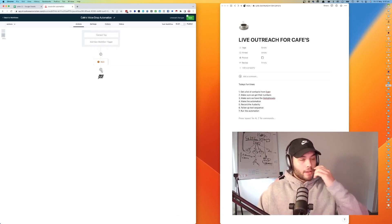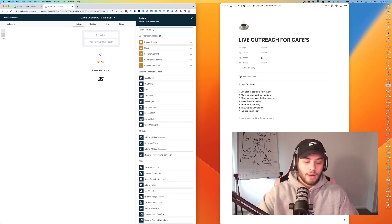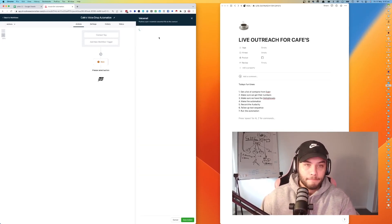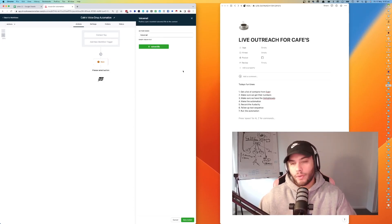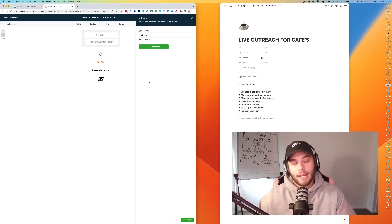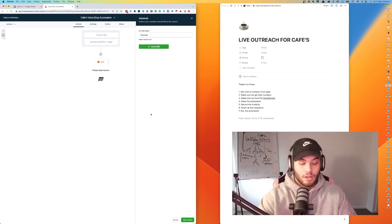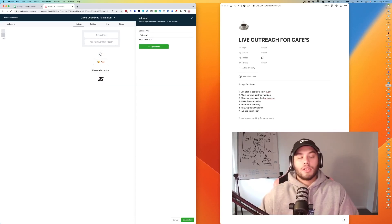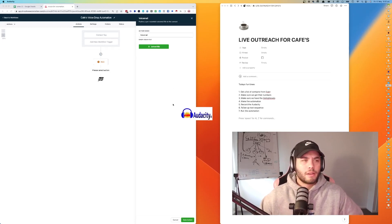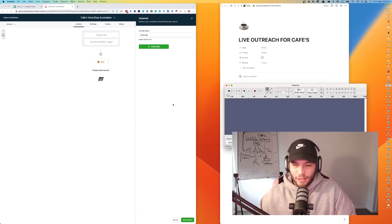The voicemail step is asking for a file straight away, so before I can do anything more I need to record an outreach message. I'm going to open up Audacity — it's just a free application. I've been using it since high school, and even back then it felt outdated. We're going to use it to record our message.